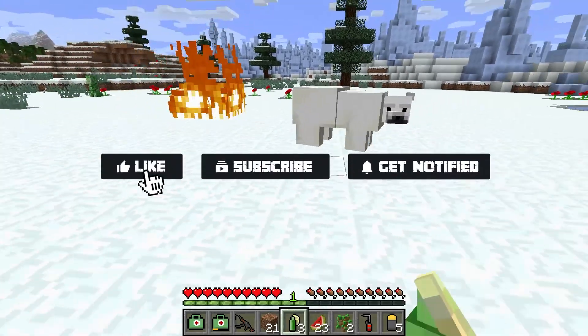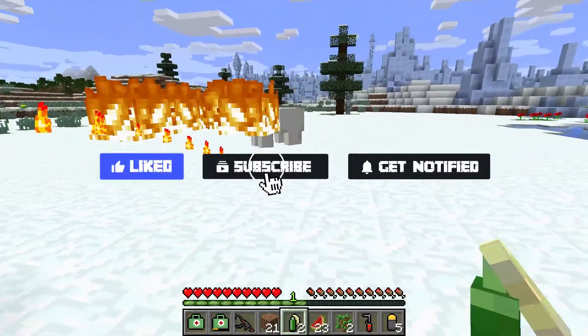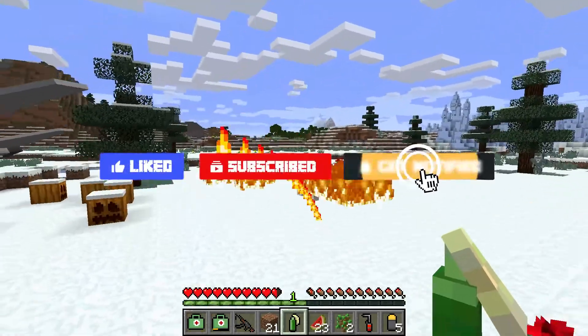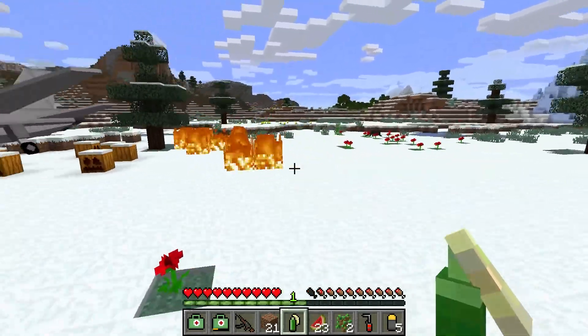Before we get started, don't forget to like, subscribe, and click that notification bell to stay up to date on all future videos.